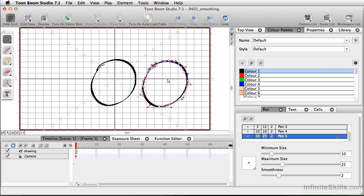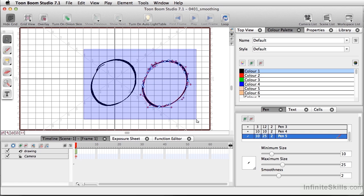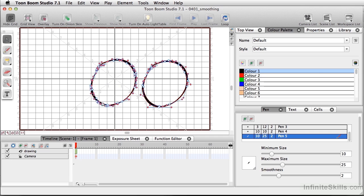So we see a lot of points here, but in comparison, if we select both of these, there are a lot more points, and you can definitely see this right here in this area, there are a lot more points that are visible.